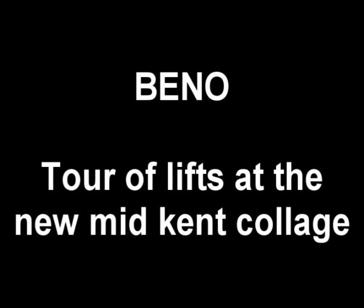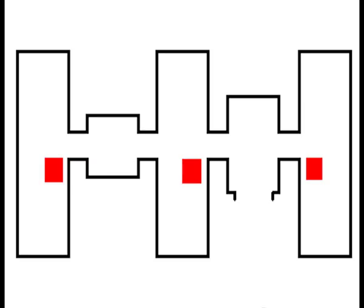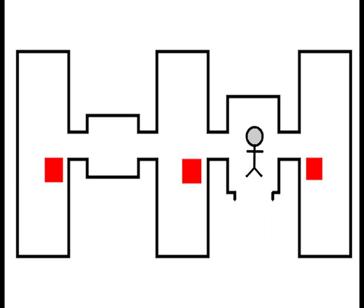Here is a tour of the lifts at a brand new Mid-Kent College building in Gillingham. All of the lifts here are Otis Gen 2's.